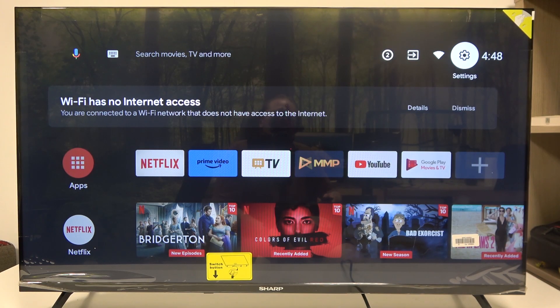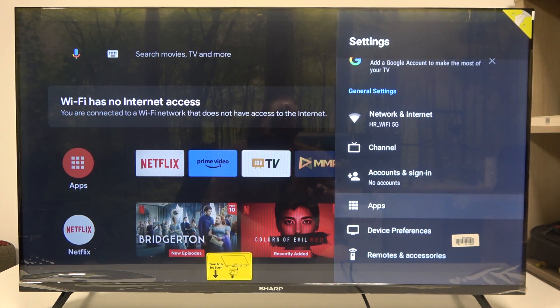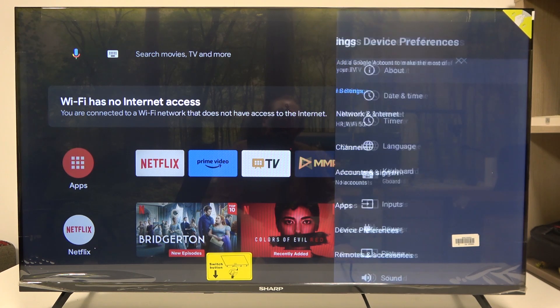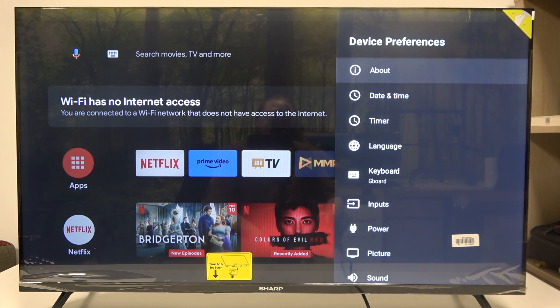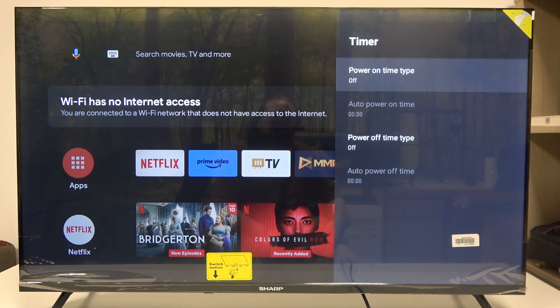To do this, first we'll need to click on the settings in the top right corner of the screen, scroll down and select device preferences, then scroll down again and select the timer.